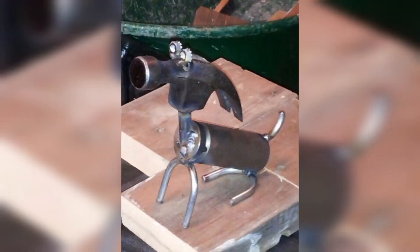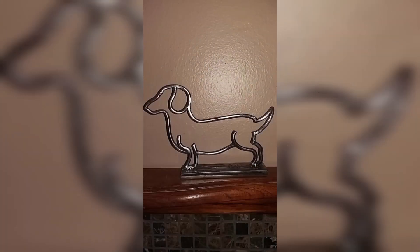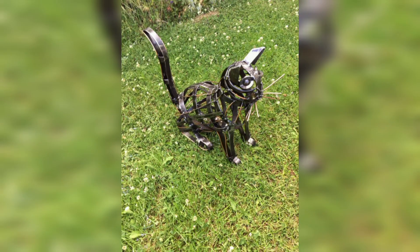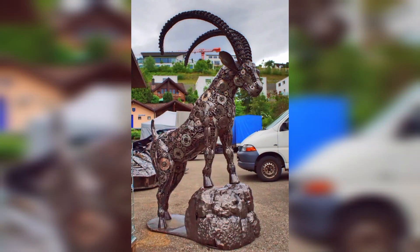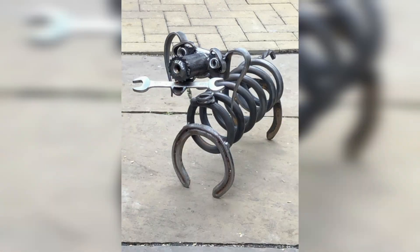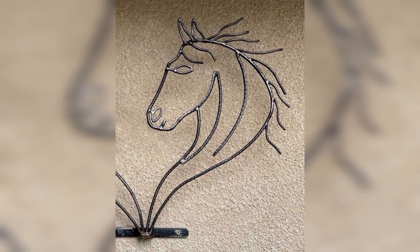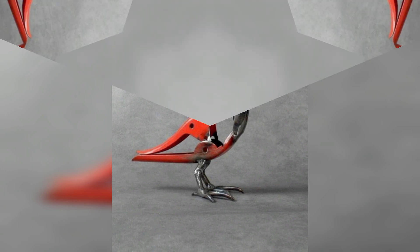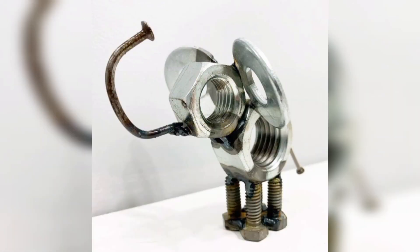There are many metals that can be used for sculpture, including aluminium, steel, and copper. These metals can be cast or constructed into sculptures using various methods. Metals are durable and can withstand harsh weather conditions, making them ideal for outdoor sculpture.